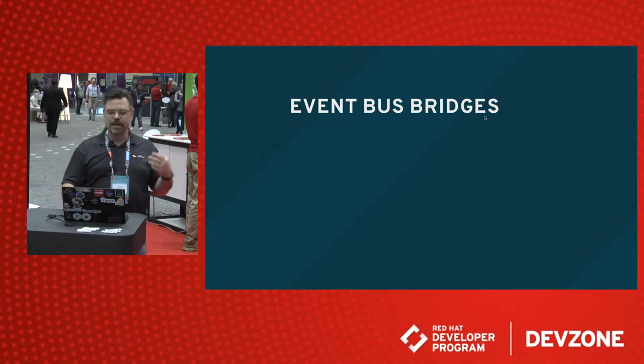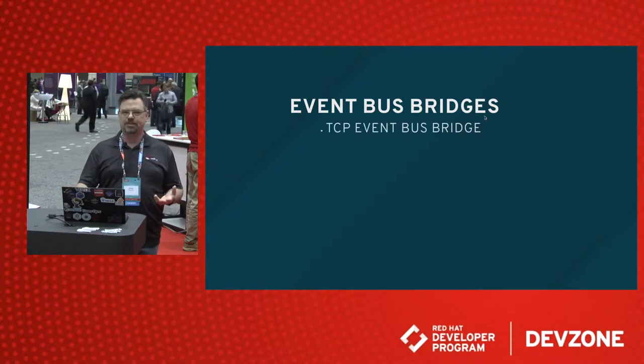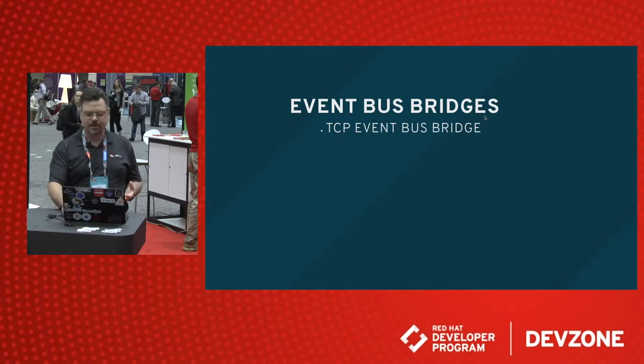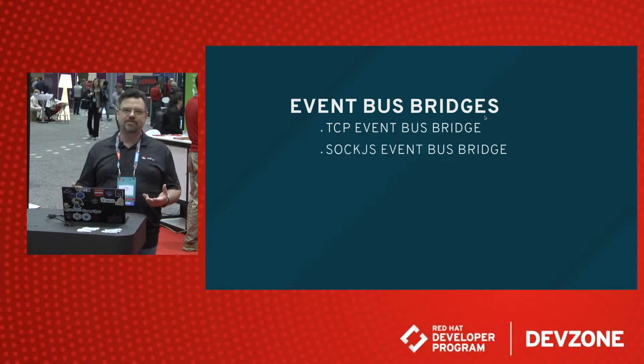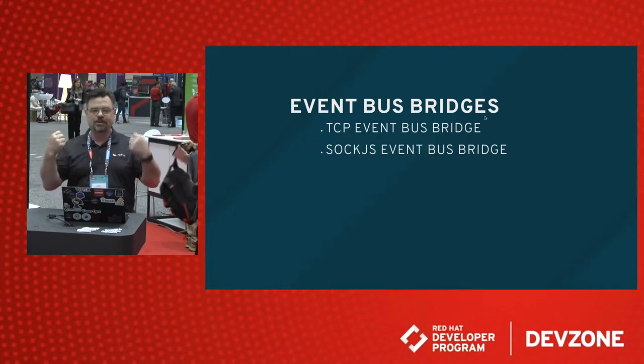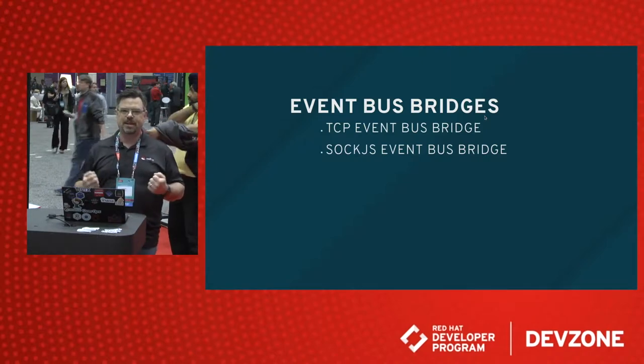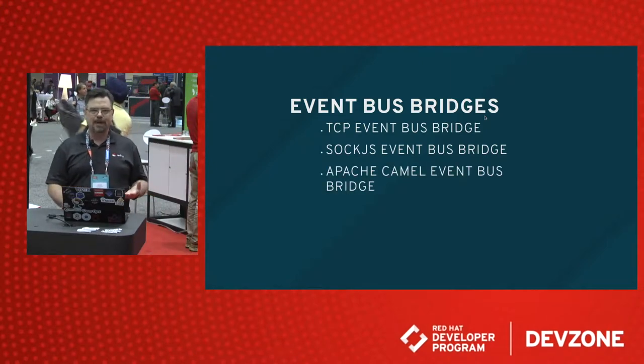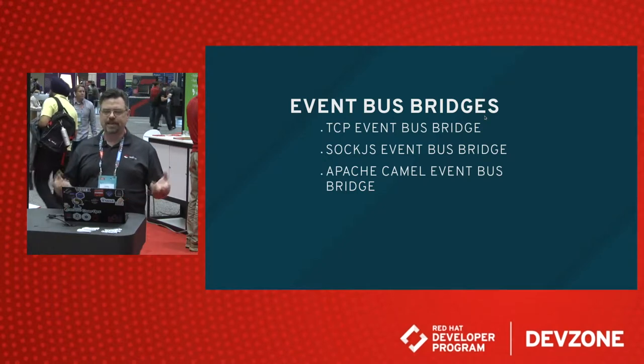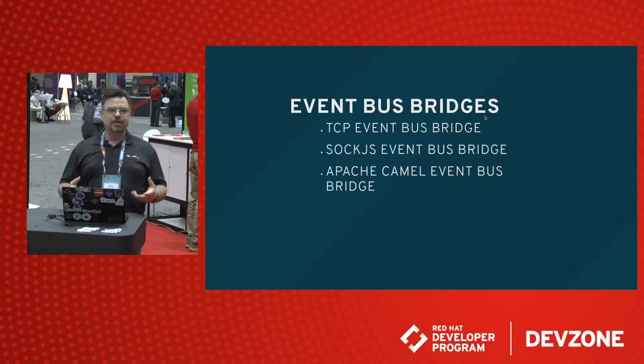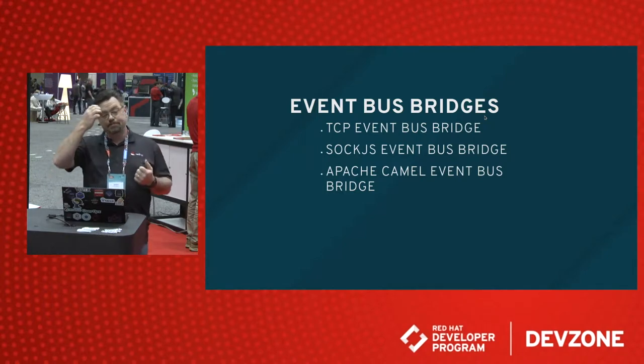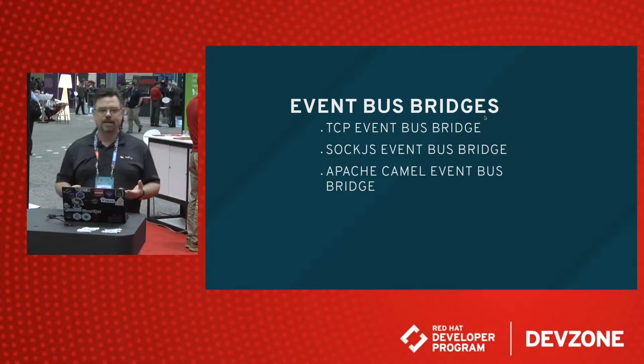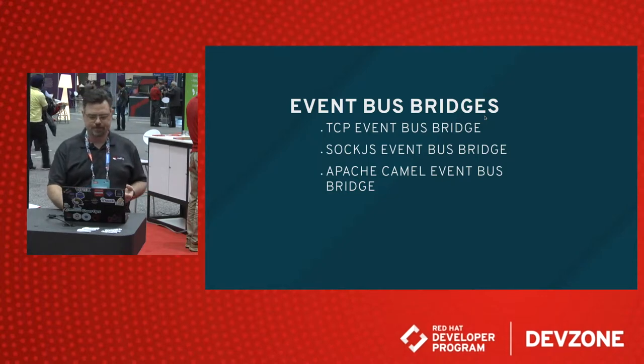And the event bus bridges allow us to connect that message passing event bus to other applications, to other capabilities. We can use a TCP event bus bridge to communicate with other applications outside of Vert.x. We can use the Sock.js event bus bridge, which means we can extend our event bus all the way to the user's interface in the browser. And we also have the Apache Camel event bus bridge, so we can tie our integration tools in Camel together with Vert.x. And finally, you can even build your own event bus bridge using the APIs available to you in Vert.x.